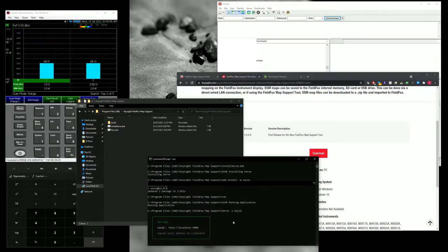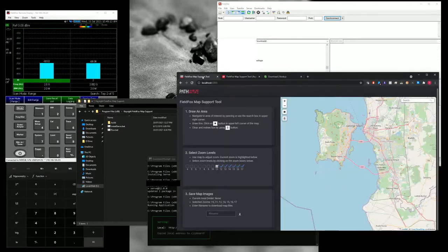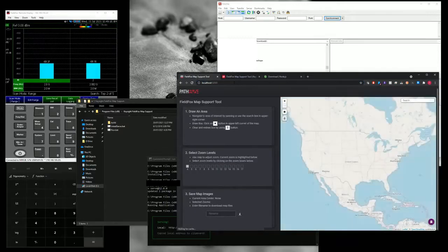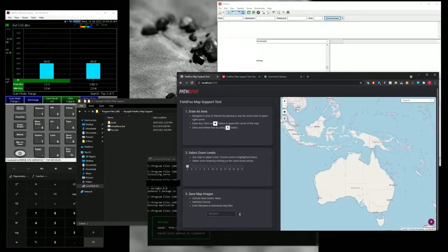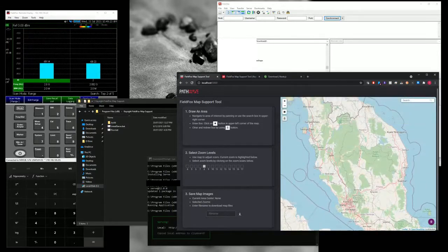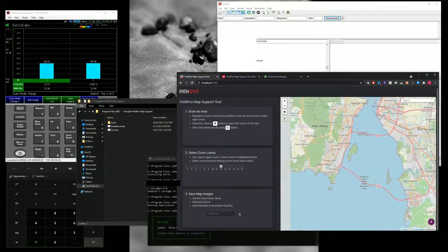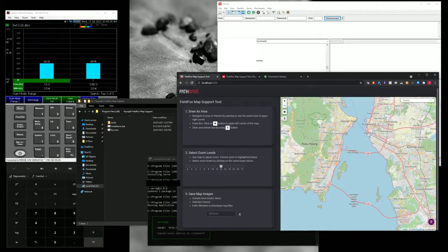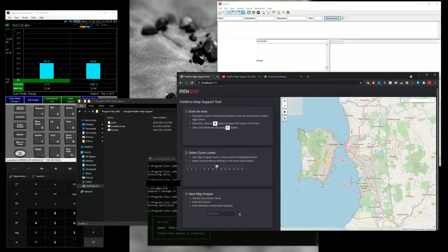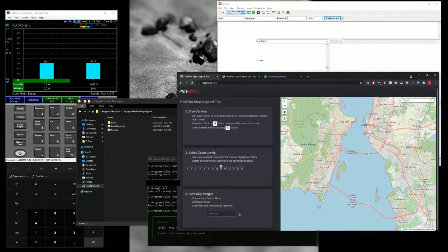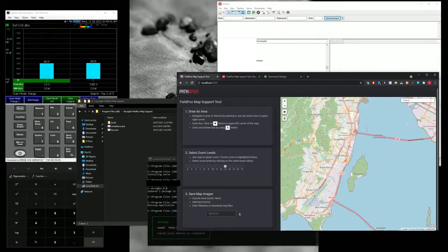So once you've done that, just go to this localhost and then add port 5000. You can just go here and type localhost 5000. Let's say you want to do a test run at Penang Island, Malaysia. This is where our Keysight manufacturing is. So currently it's at zoom 12 and zoom 11, 10. So it depends on how detailed you want it to be.